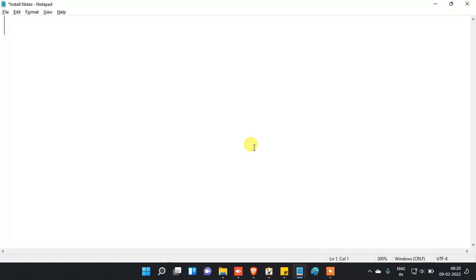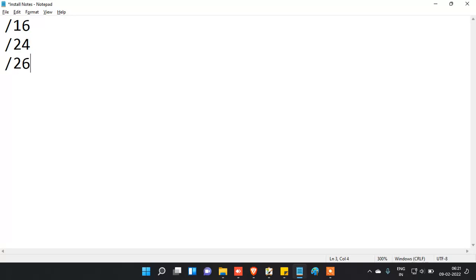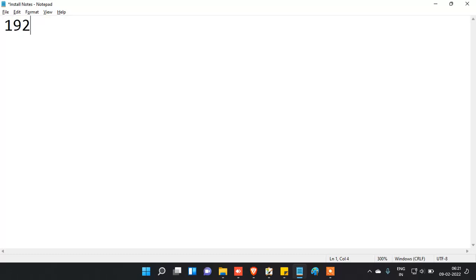I wanted to explain another part of subnetting that I missed. What if you want to give instead of slash 16 or slash 24, you want to give slash 25 or slash 26 — other numbers rather than the ones we regularly use? For that, you have to understand this concept.